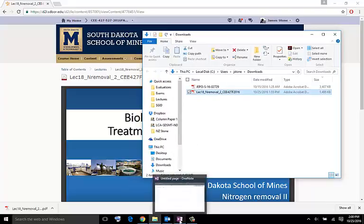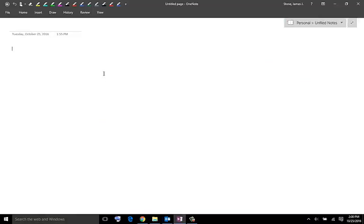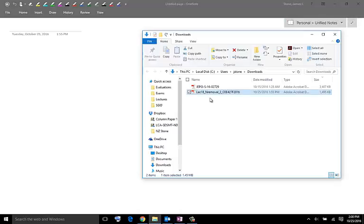Let's open up OneNote, and so we've got the PDF that's here. Let's open up OneNote. That's right here.